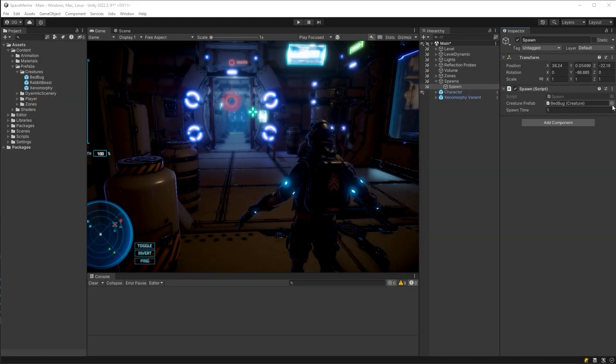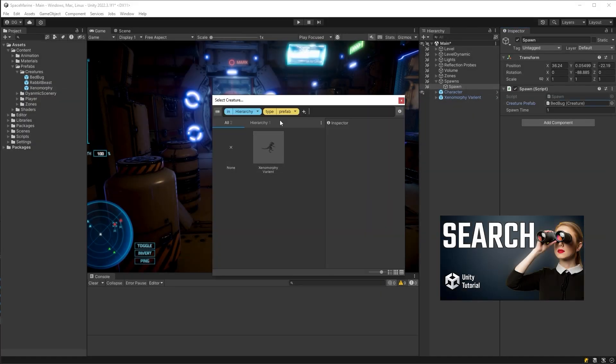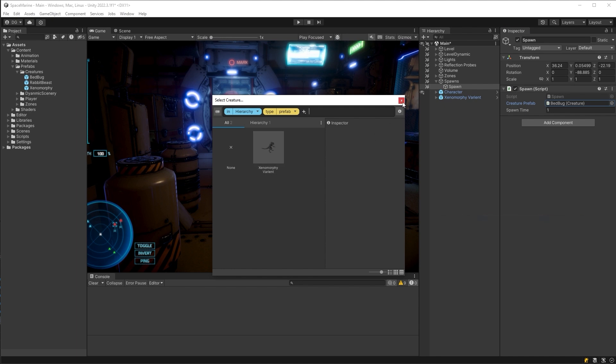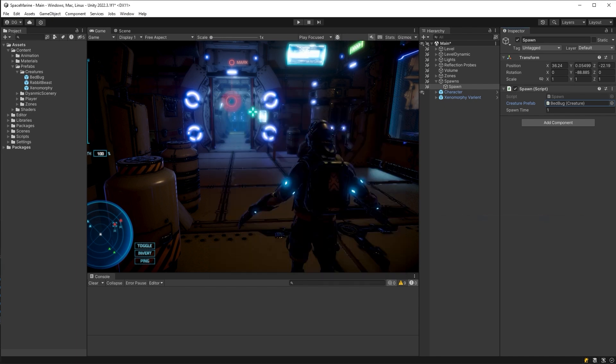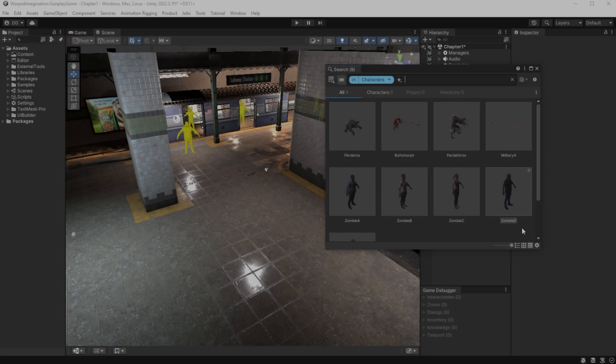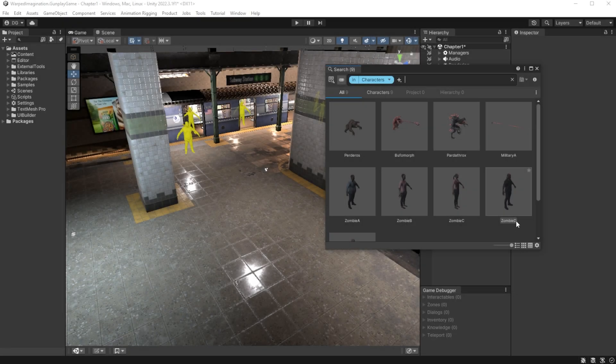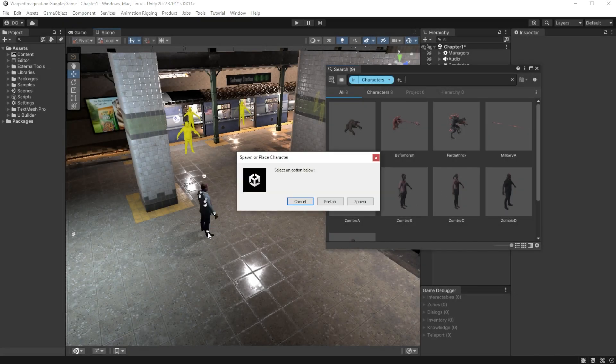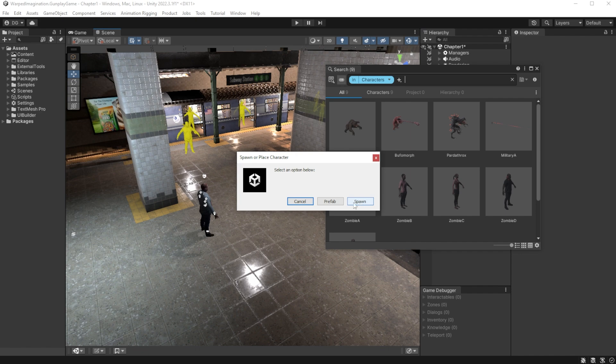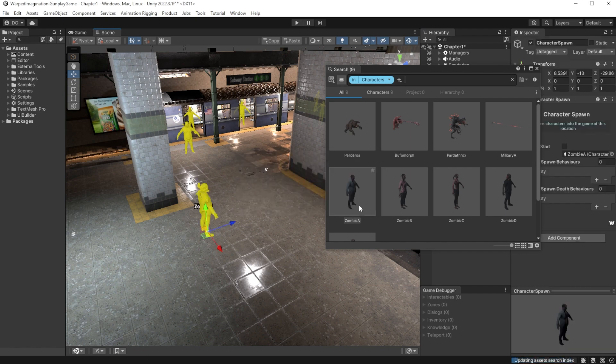I've shown the search window before in another video with how to use it instead of the dated search options for your components. I'll put a link in the description to that video. This video is going to ramp that search window up to 100 with the use of search providers.